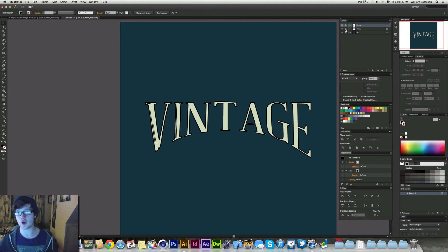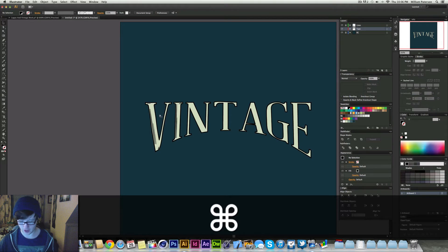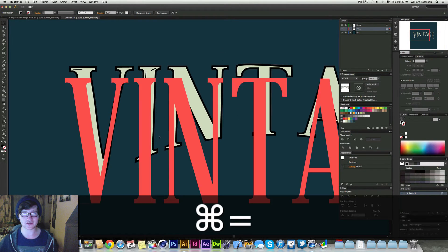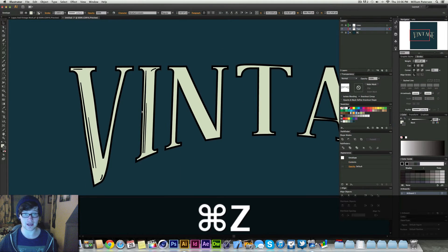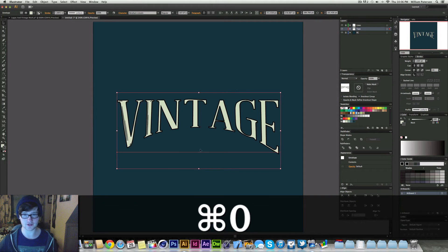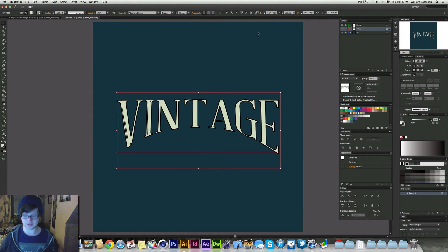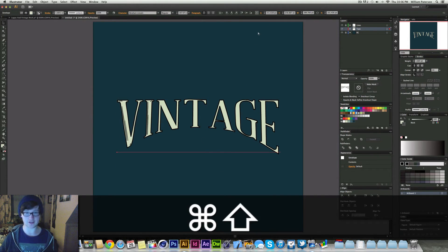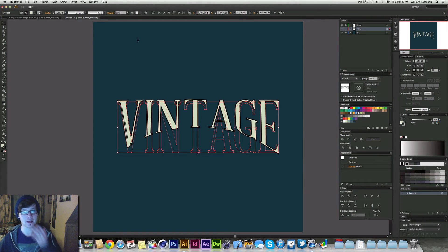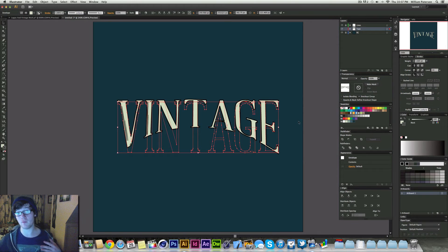So we're going to go onto the Type layer here. Unlock it by clicking on the padlock. And then I'm going to select my layer like so, and this is a type layer. What would help is if we press Command+Shift+O which outlines it. And then to help us even more...